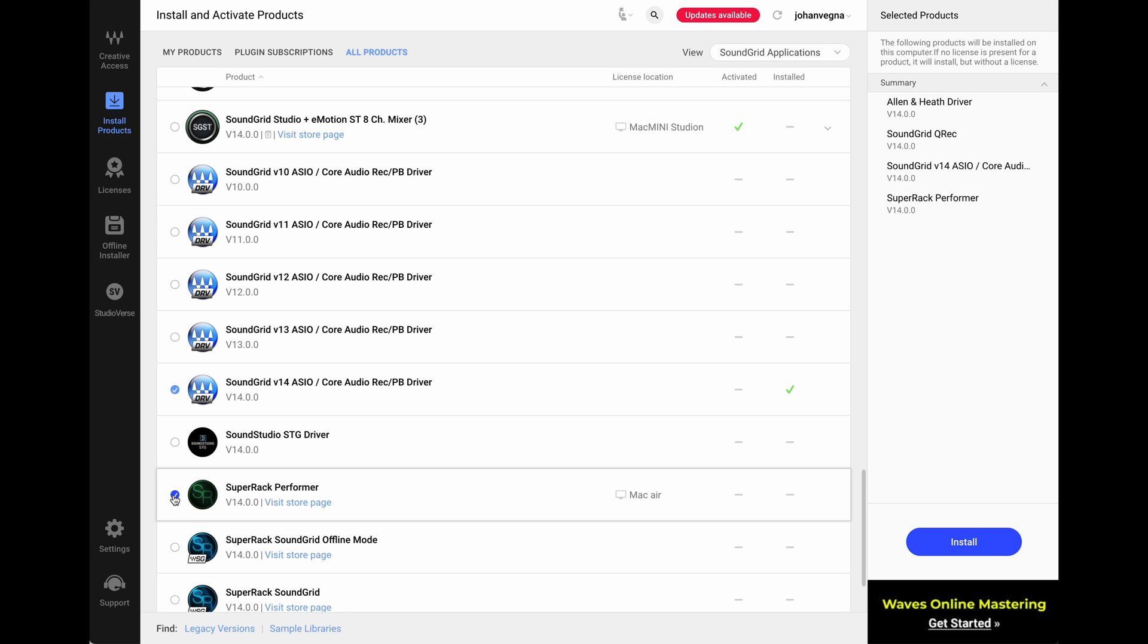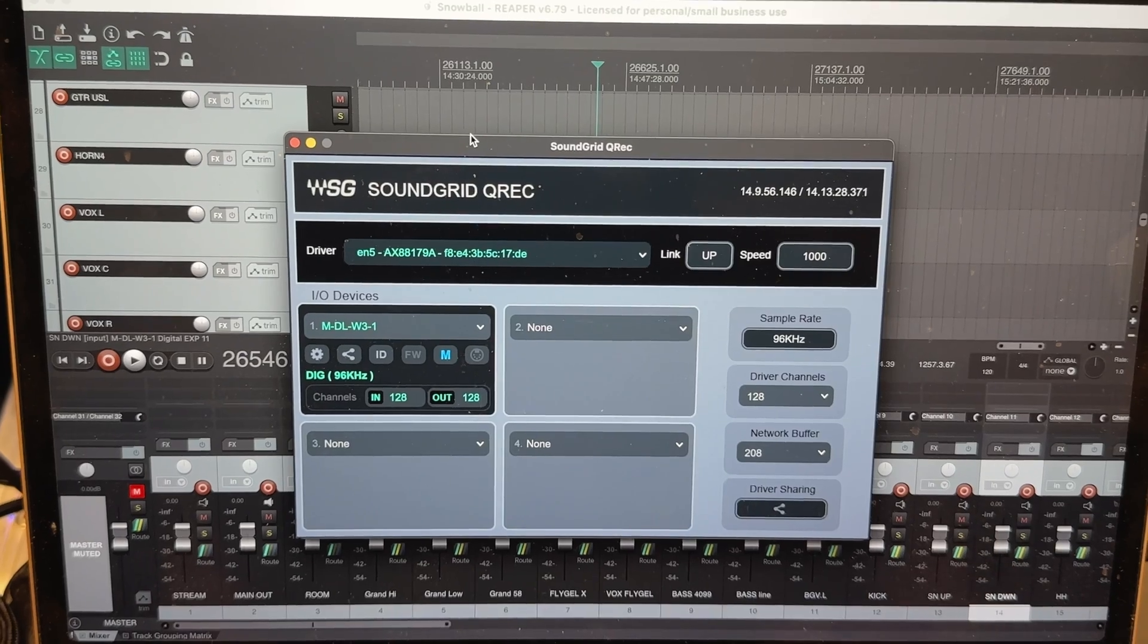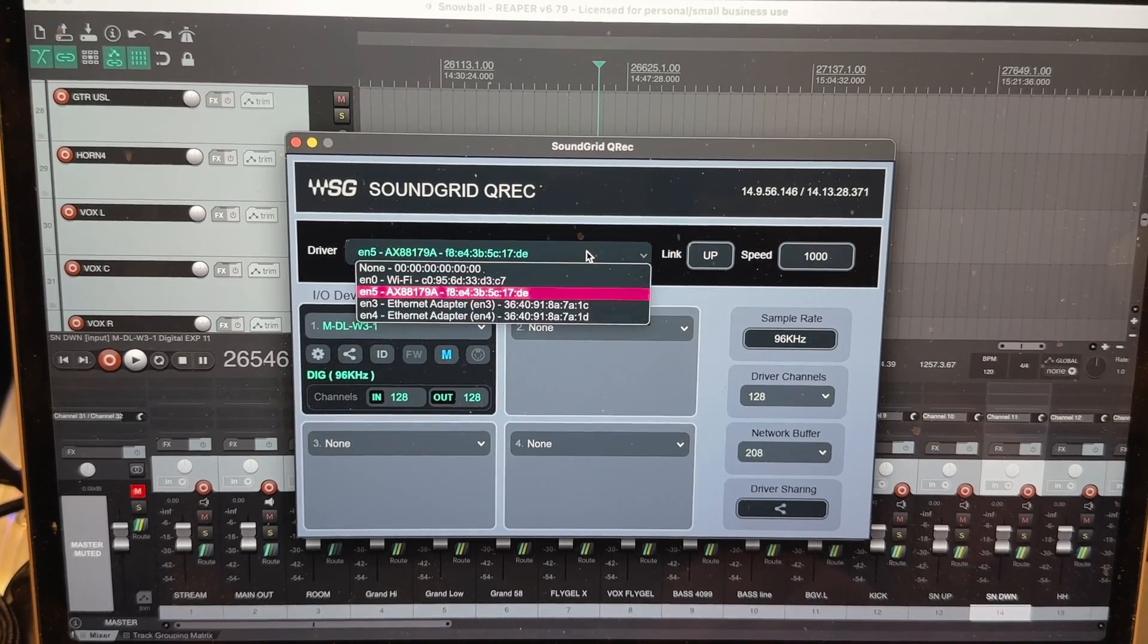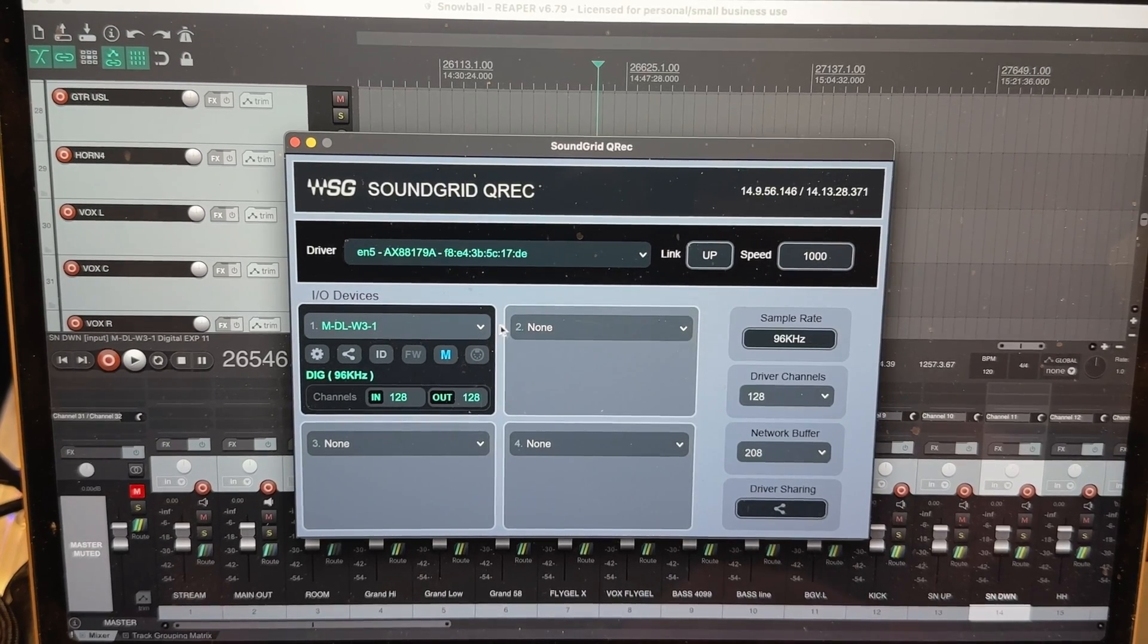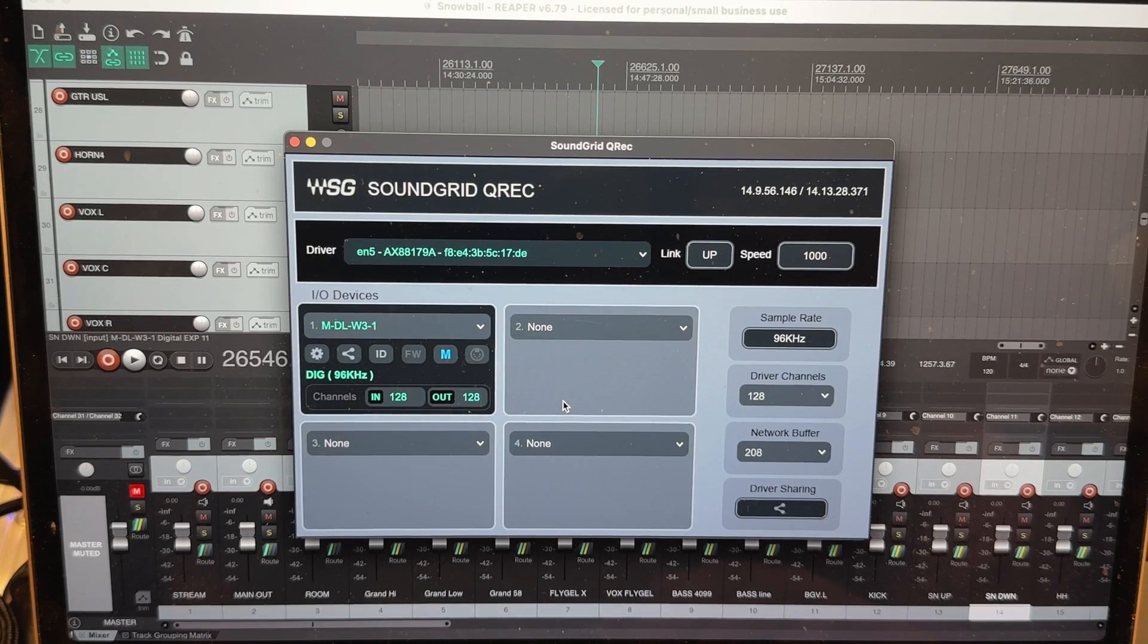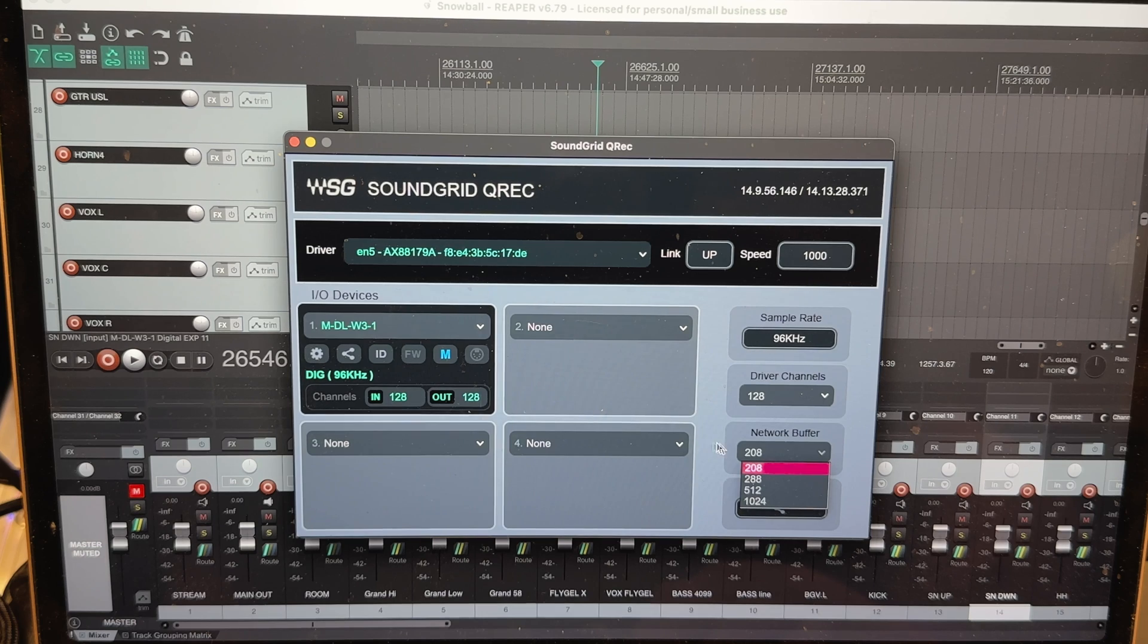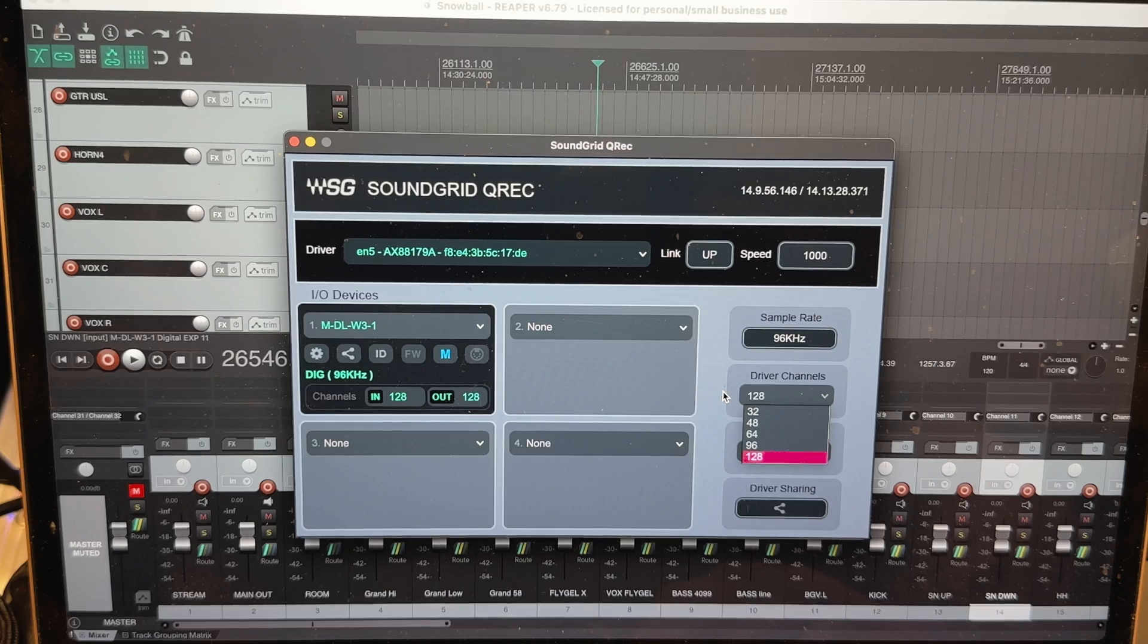So when everything is installed we need to start the QREC app, and here we need to choose the driver for the network card and then choose the device. In this case there's only one, so choose that one. Then I set the buffer size to the lowest setting for the least amount of latency, and then choose all the available channels because I'm multi-tracking this as well, so I need all of the channels.